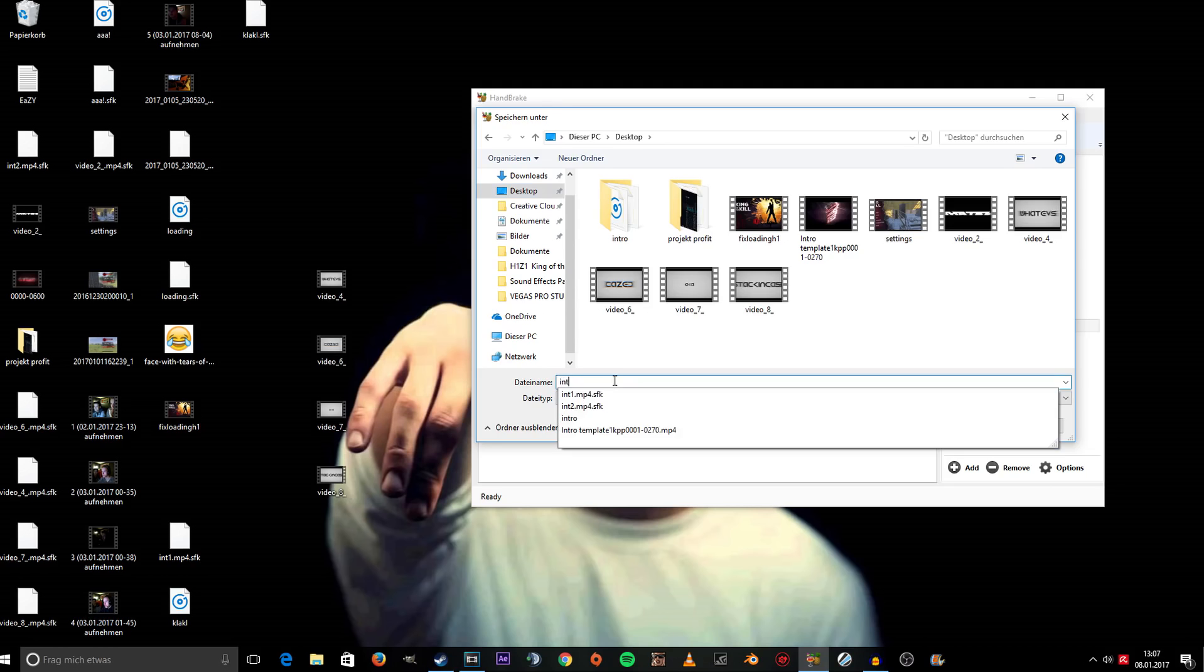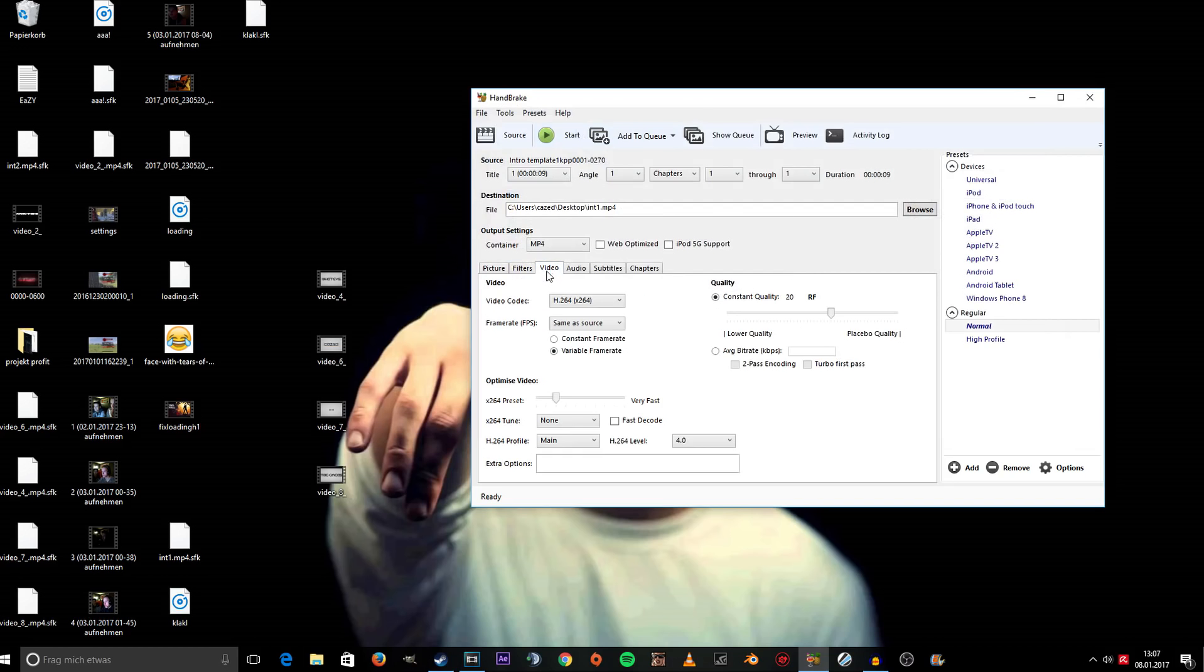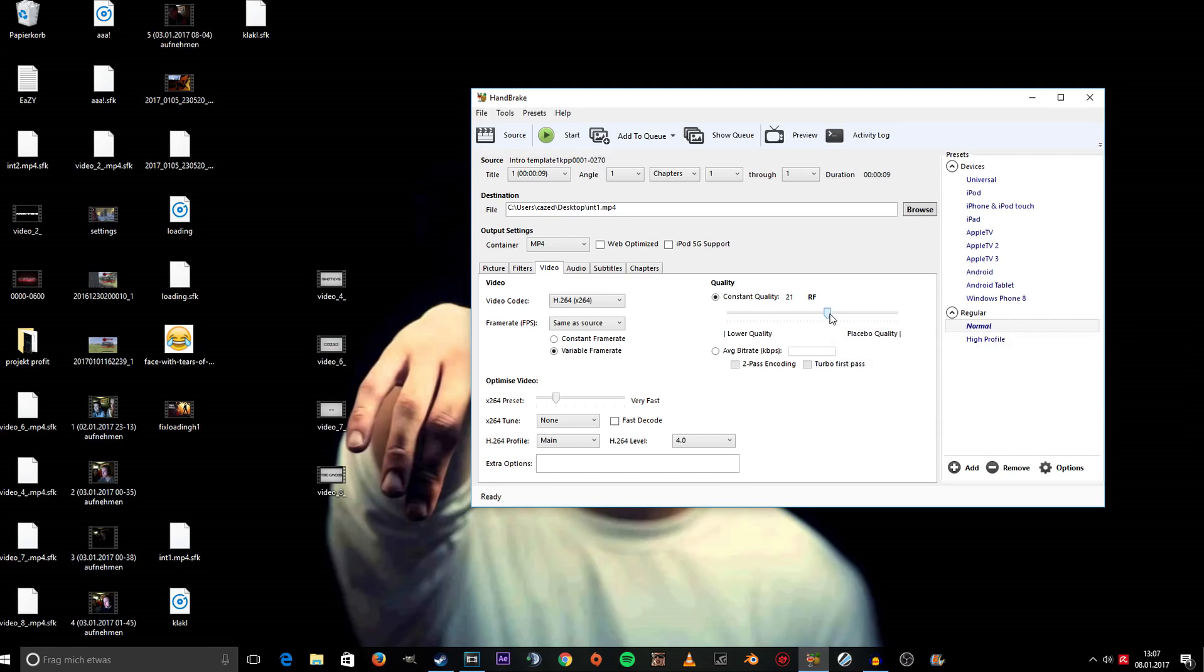Once you've done that, you can click Start. One more tip: if you want to make your video smaller, you can degrade the quality by going right here - that makes the number higher - and you can also adjust it back.